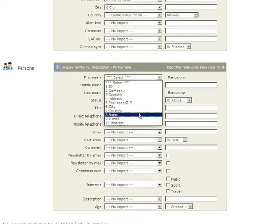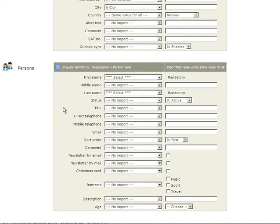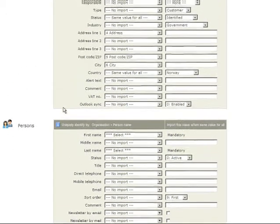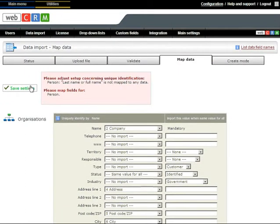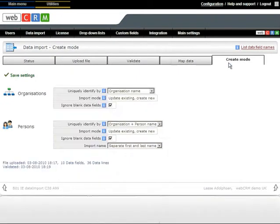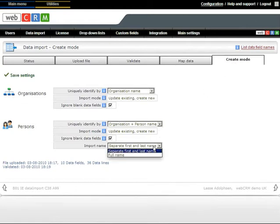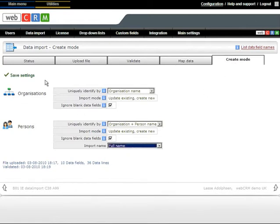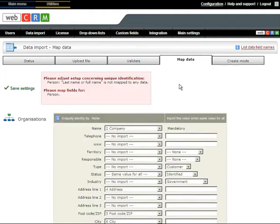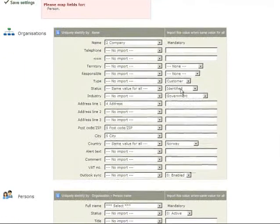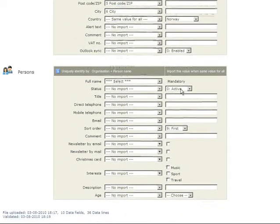You will note that the full name is in one field in the Excel sheet imported. As default, WebCRM asks for first and last name in two separate columns. This, however, is easily solved by first clicking Save Settings and selecting the Import tab Create Mode. Here, you can select to import full name instead. Click Save and return to the Map Data tab. You will now notice that you can import full name instead.